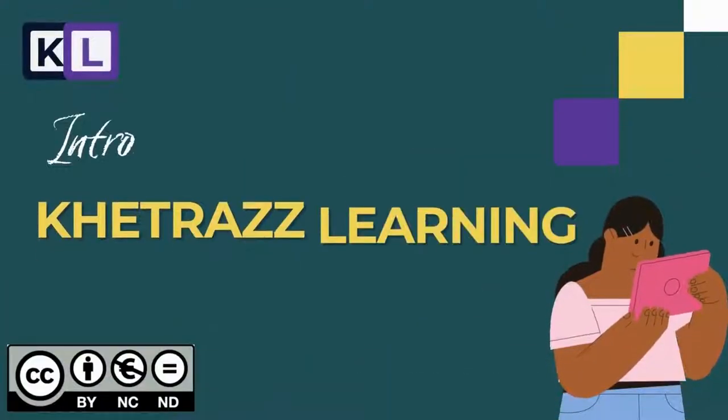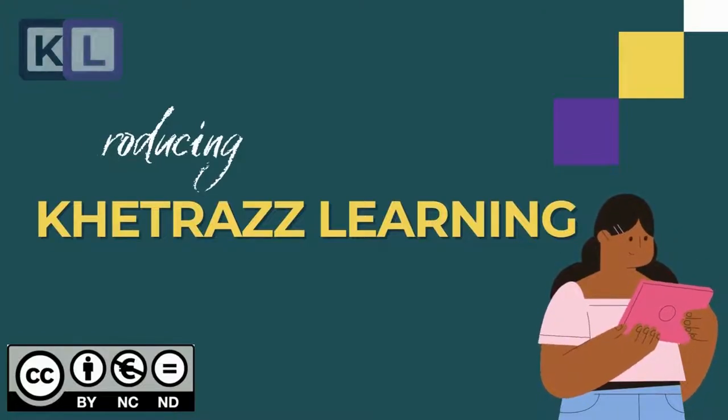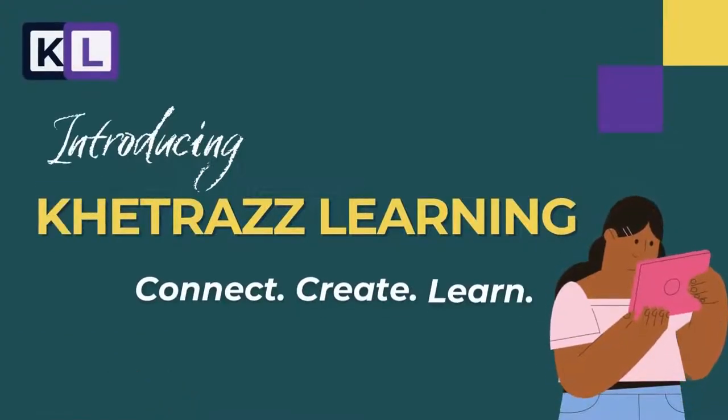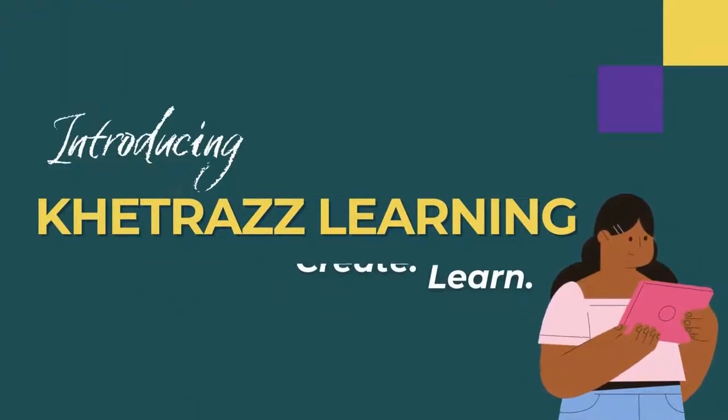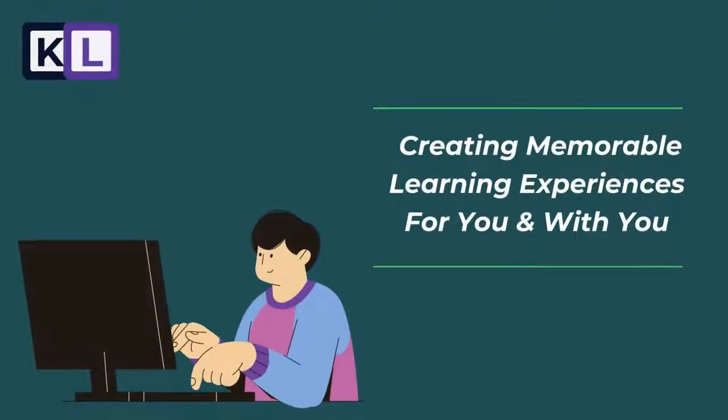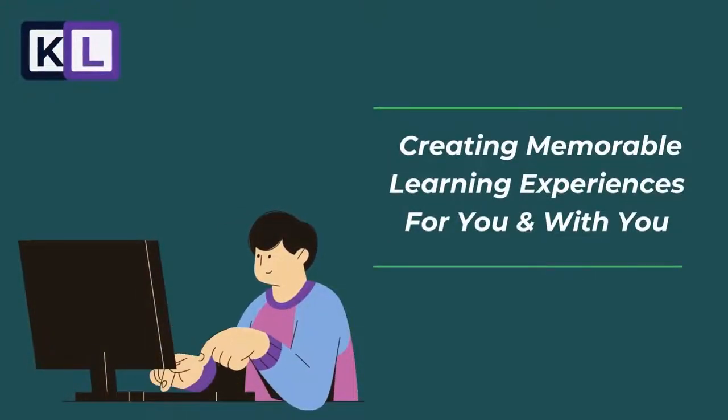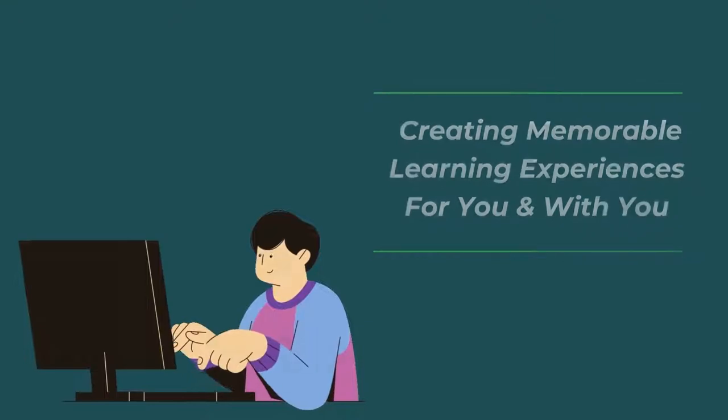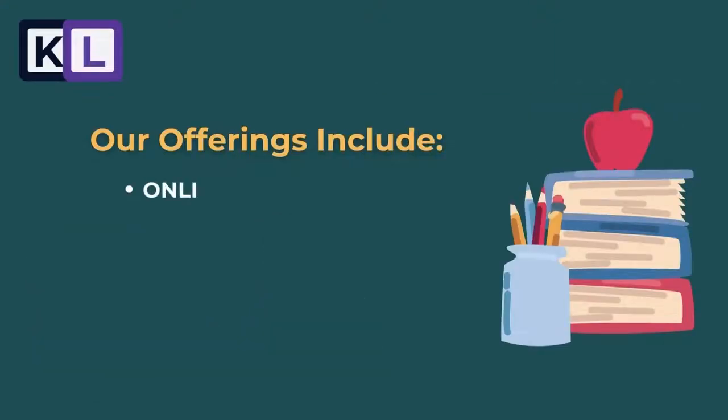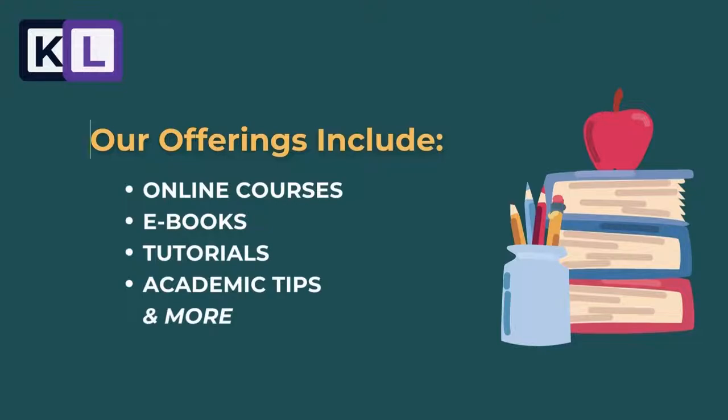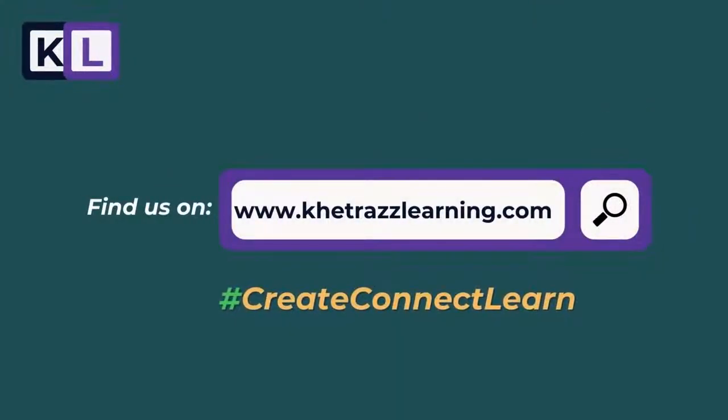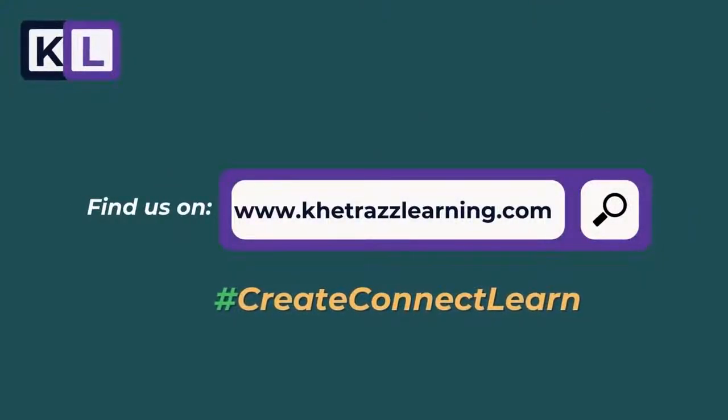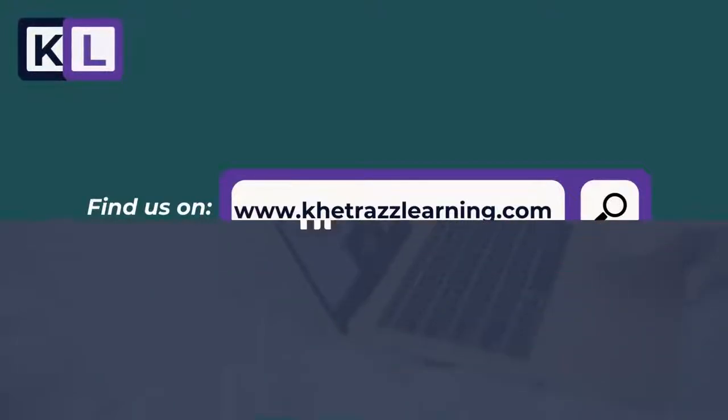Introducing Catraz Learning. Our motto is connect, create, learn. We are an edtech solutions company that seeks to create memorable learning experiences for you and with you. Our offerings include online courses, ebooks, tutorials, academic tips and more. Find us at catrazlearning.com.